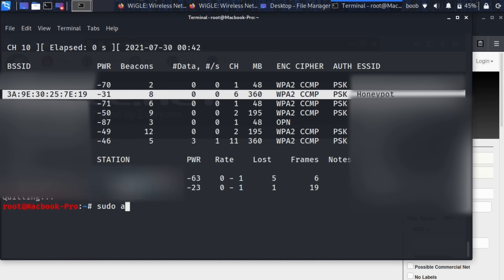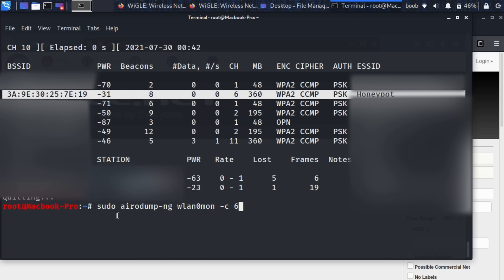I'm going to run sudo airodump-ng, and some people might notice I'm already root, I don't need a sudo, but if you're not root, which you shouldn't be, then you will need a sudo. So this time we're going to add -c and then six and that's because we're broadcasting on channel six and that's really the only thing we should be listening for.